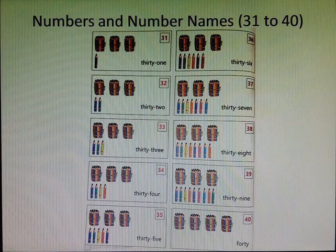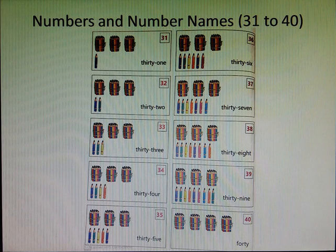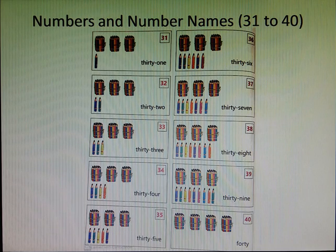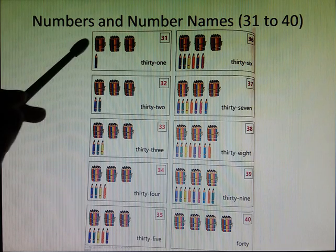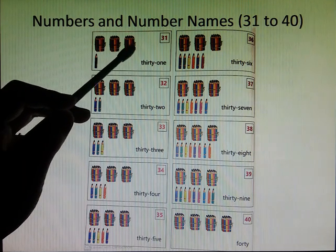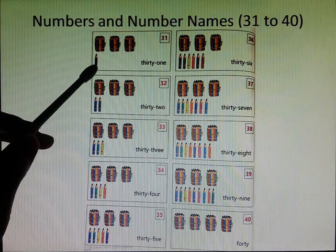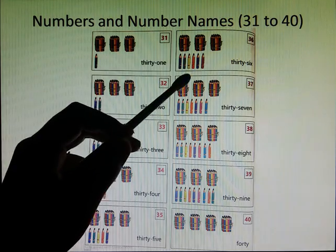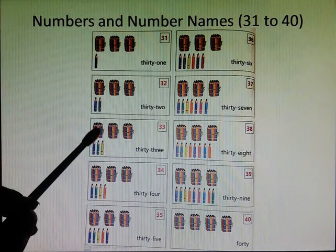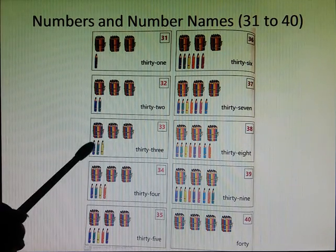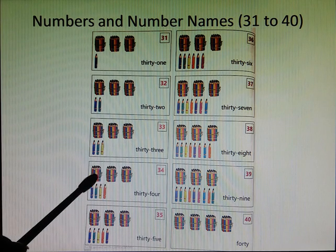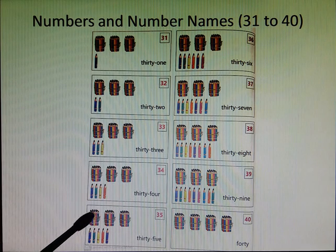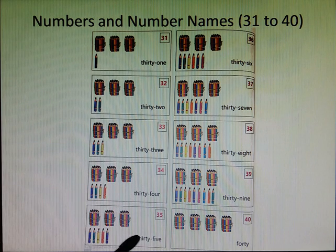Next is numbers and number names from 31 to 40. So 30, 1, 2, 3, 30 plus 1, 31, 32, 33, 34, 35